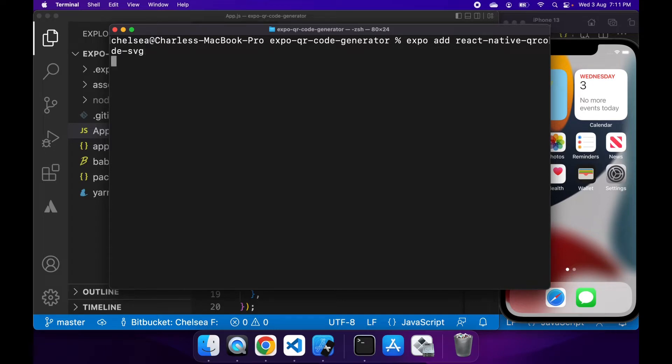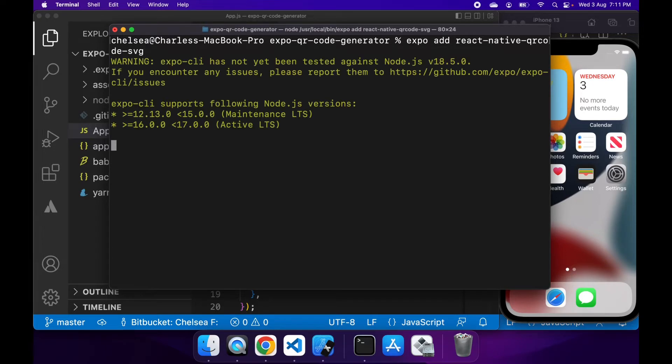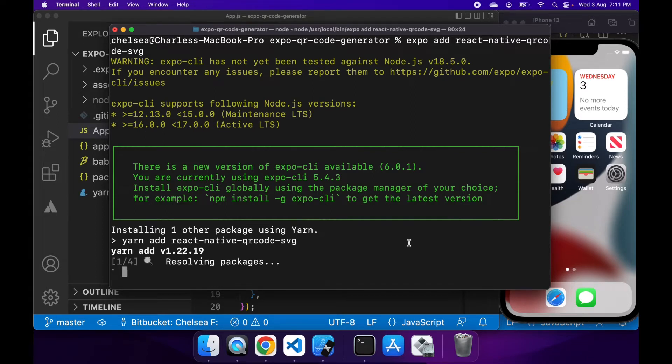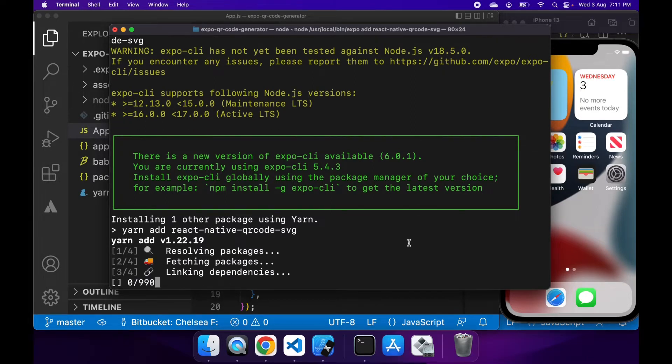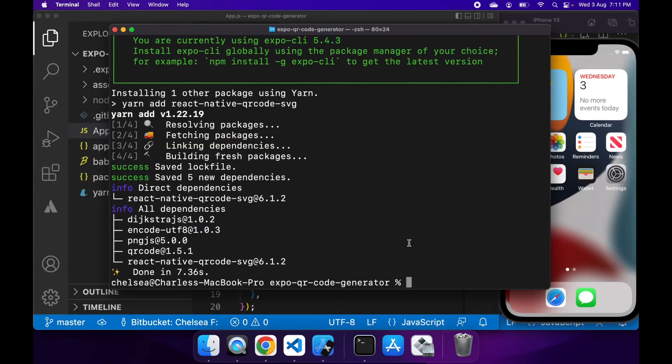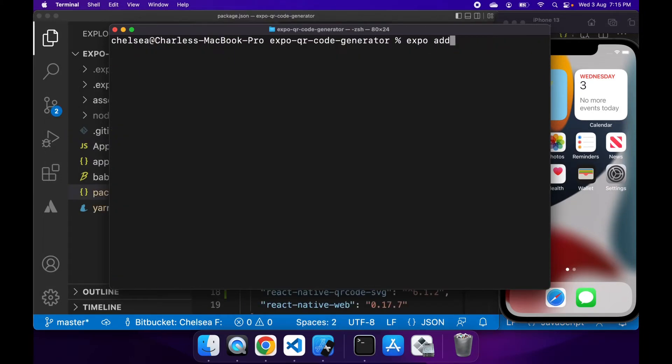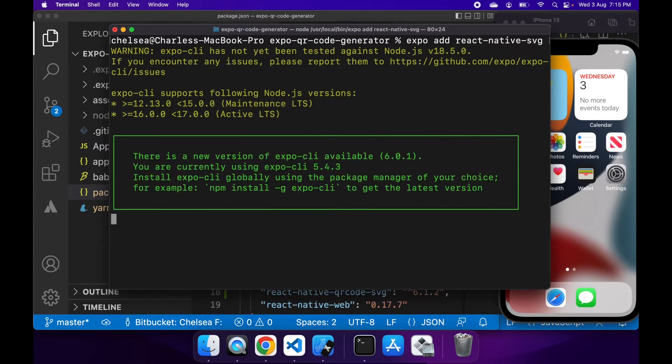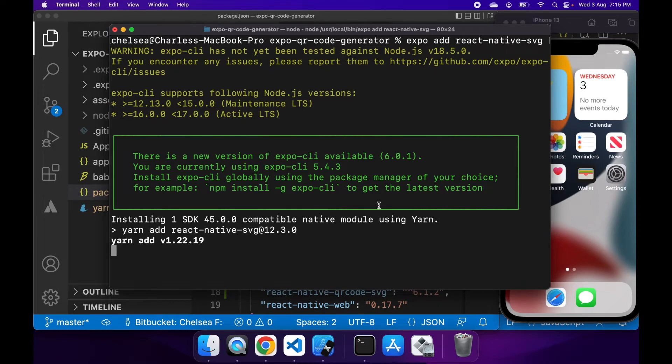First, you'll want to add the package React Native QR Code SVG. If you look at the documentation, it'll say that you need to link a native module. Expo actually already does that for you, so you don't need to do that. But you'll also need to install the React Native SVG NPM package as it'll be required.